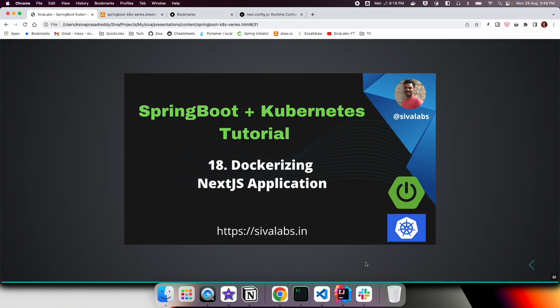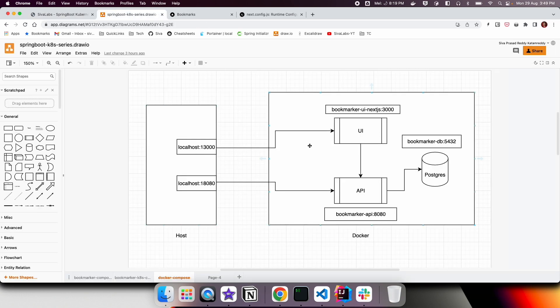Welcome to the 18th part of the Spring Boot Kubernetes tutorial series. In this video, we are going to look at how we can dockerize a Next.js UI application. In the previous video, we saw the challenges of dockerizing a front-end application — both plain React and the additional challenges specific to dockerizing a Next.js application.